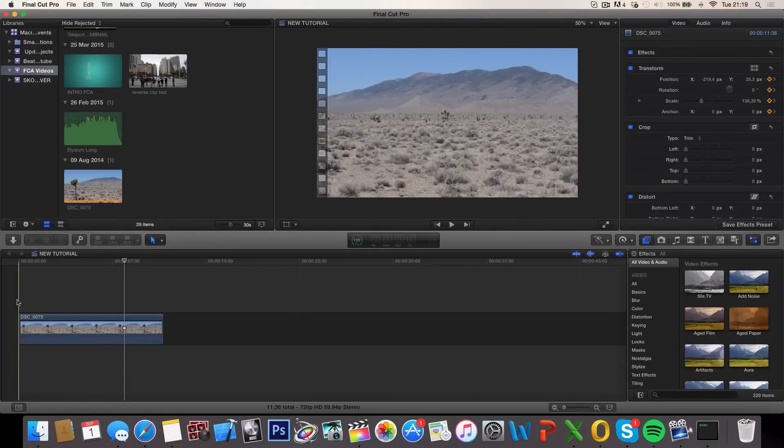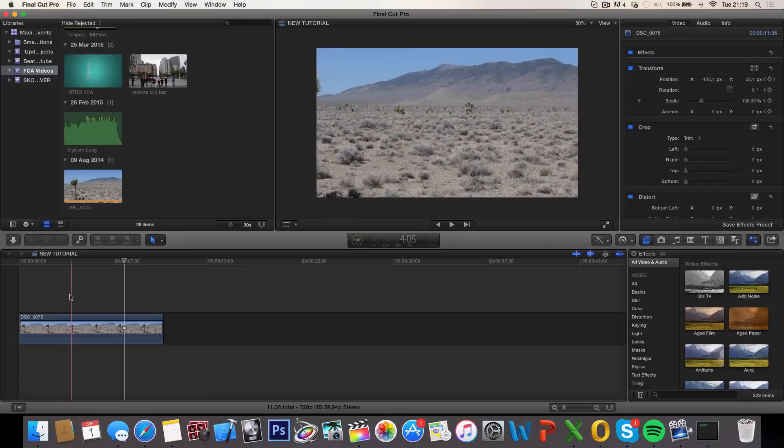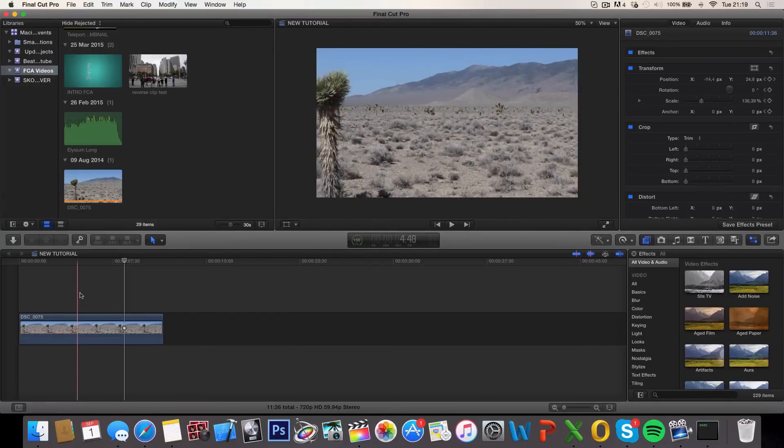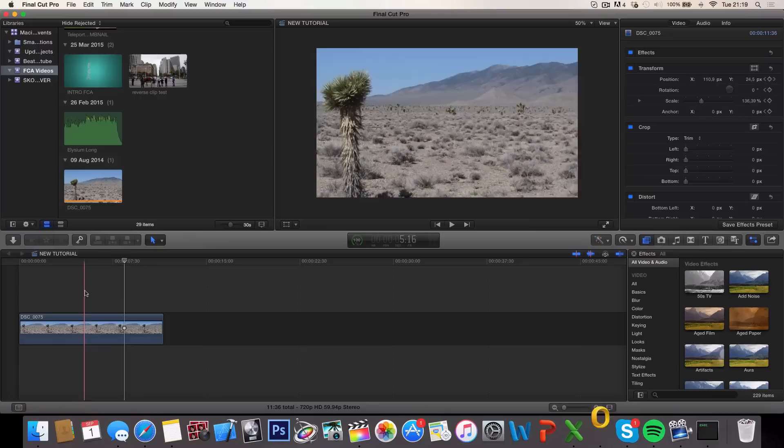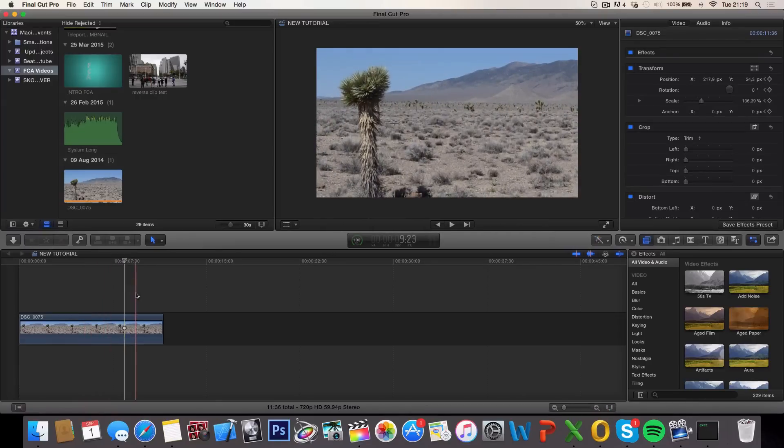Yep, so as you can see it was steady all the way through right here until we created our first keyframe. And it started panning towards the tree and stopped right when we created our last keyframe.